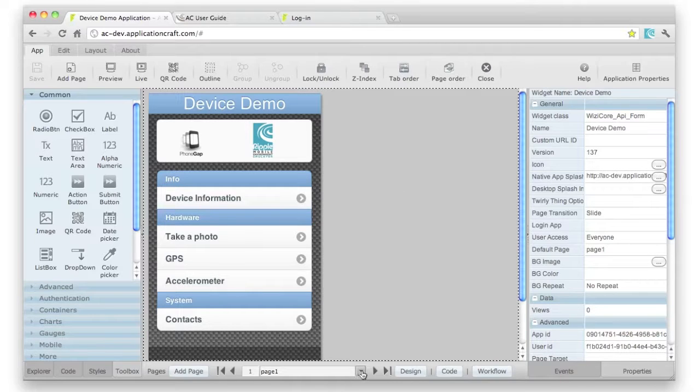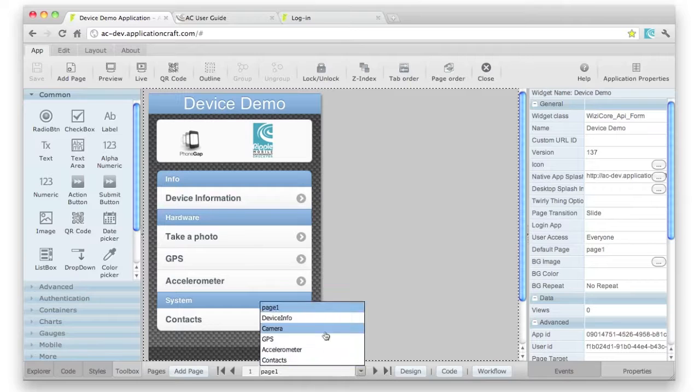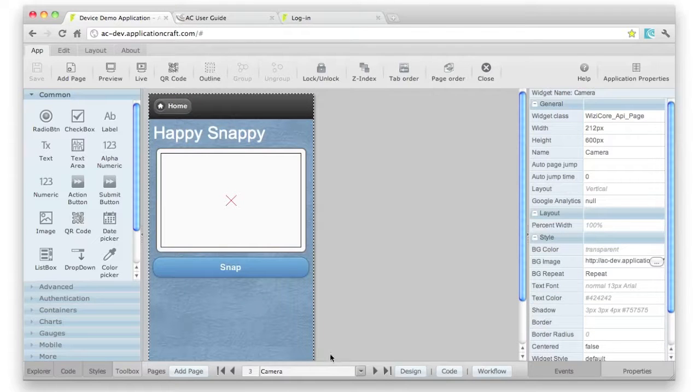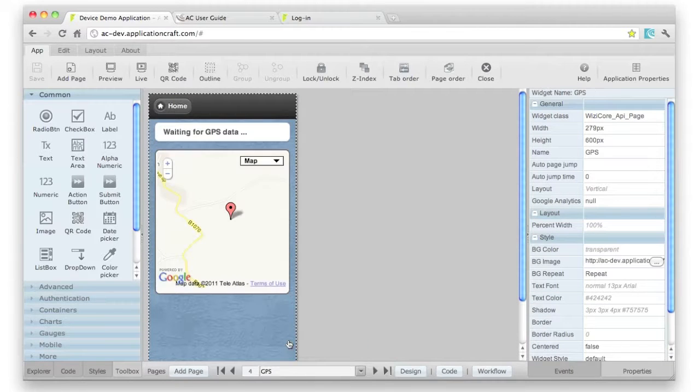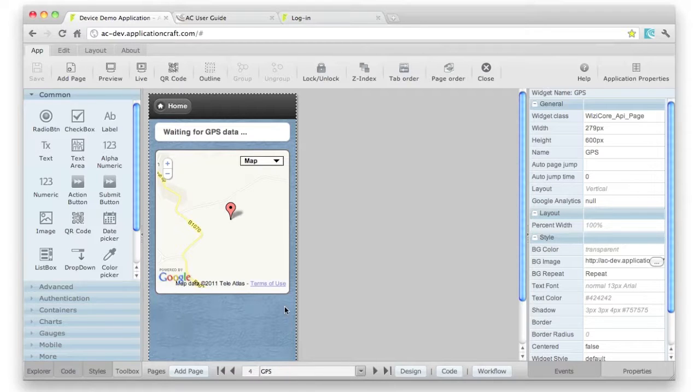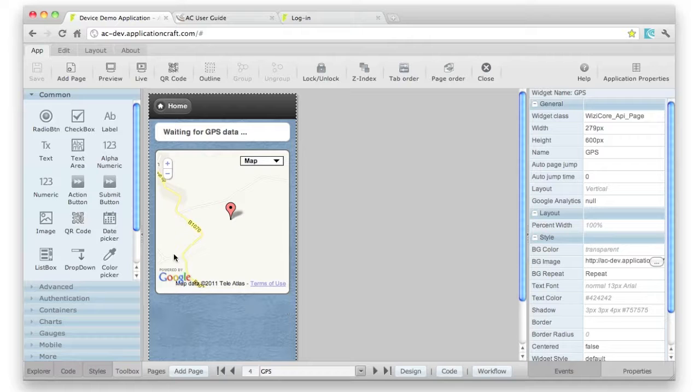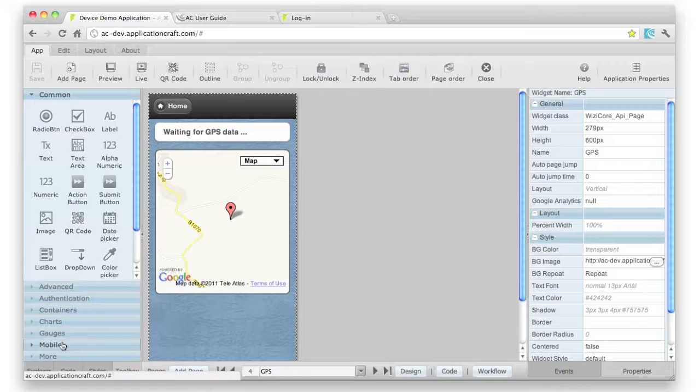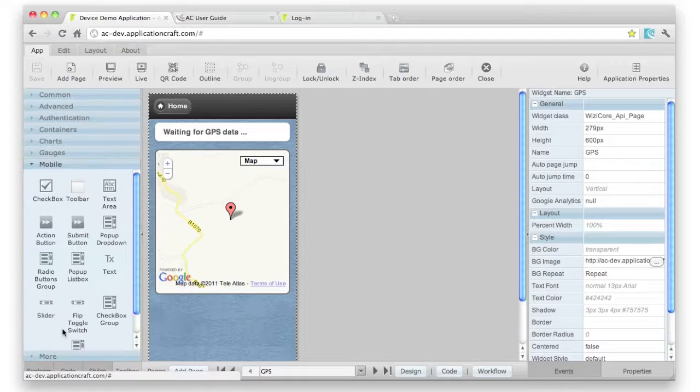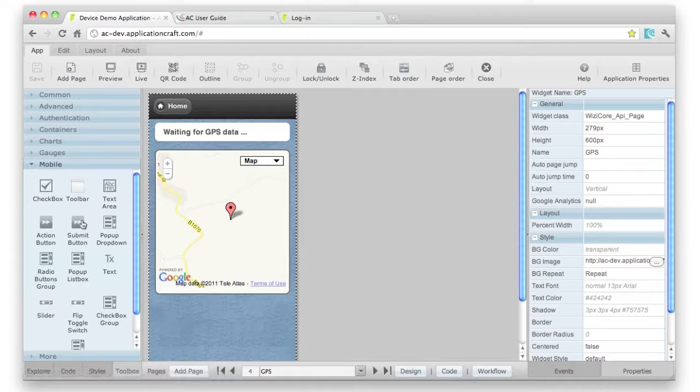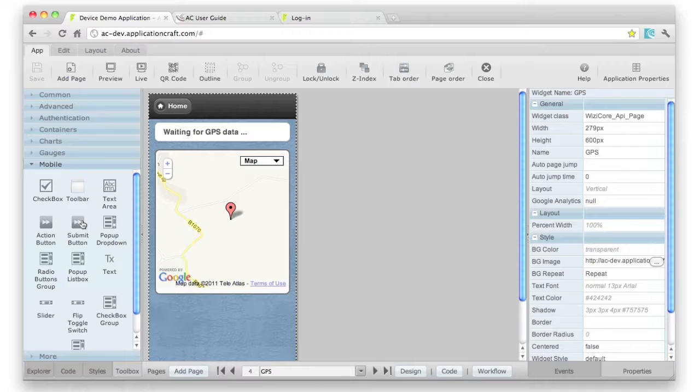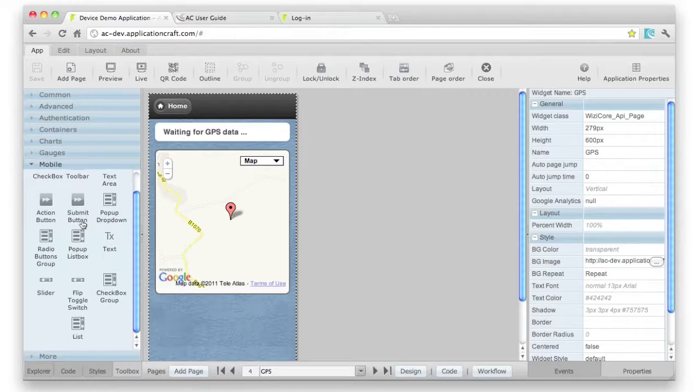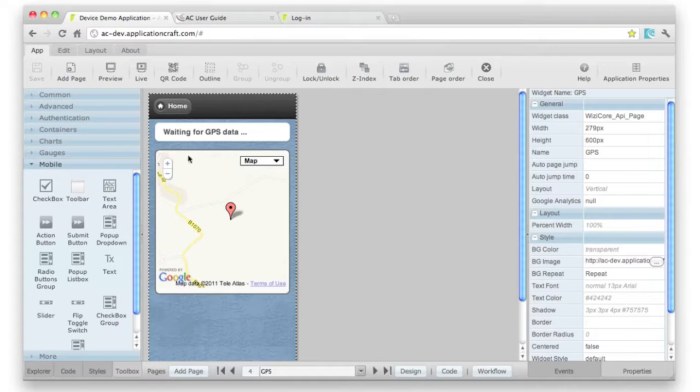Here we've got a number of different pages where we can manage some device-related functions, just for demo purposes. We've got all sorts of widgets on the left-hand side for regular desktop use. We've also embedded jQuery Mobile into the system, so you can build some really cool-looking native apps as well. We're using quite a lot of those in this particular demo app.